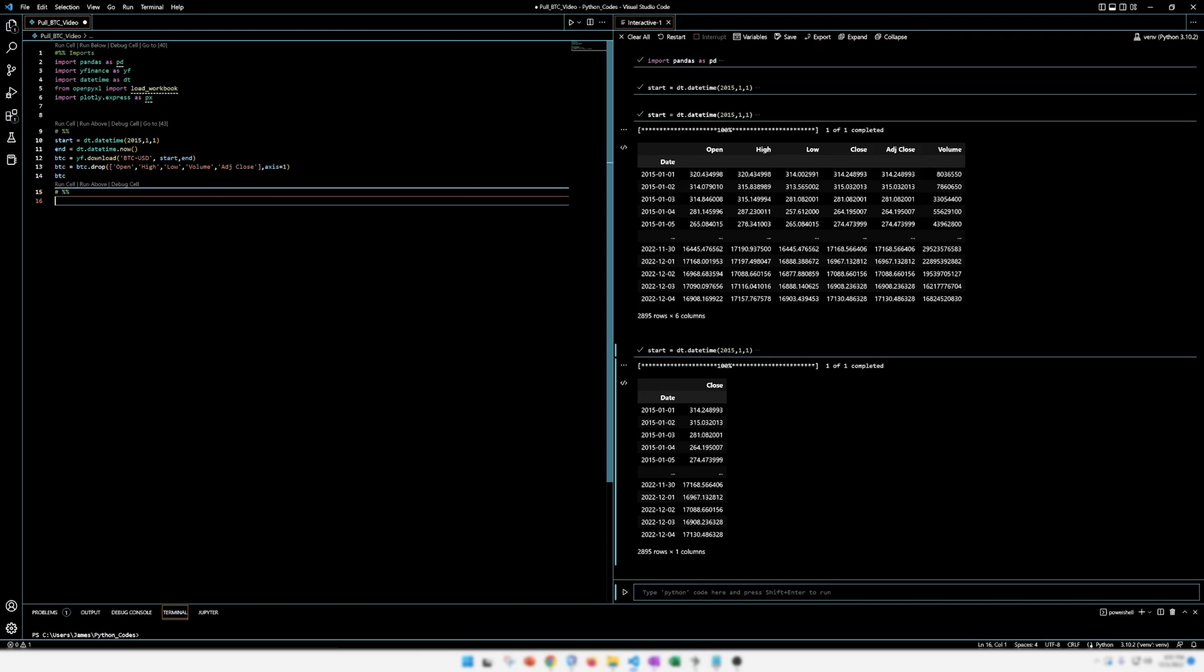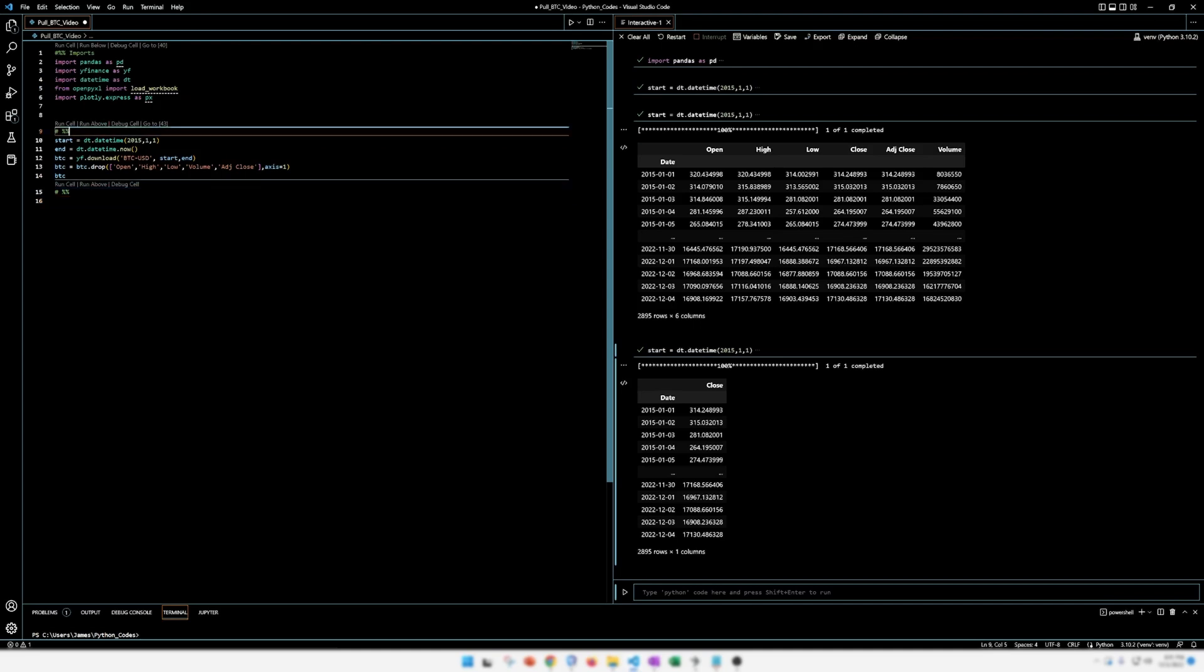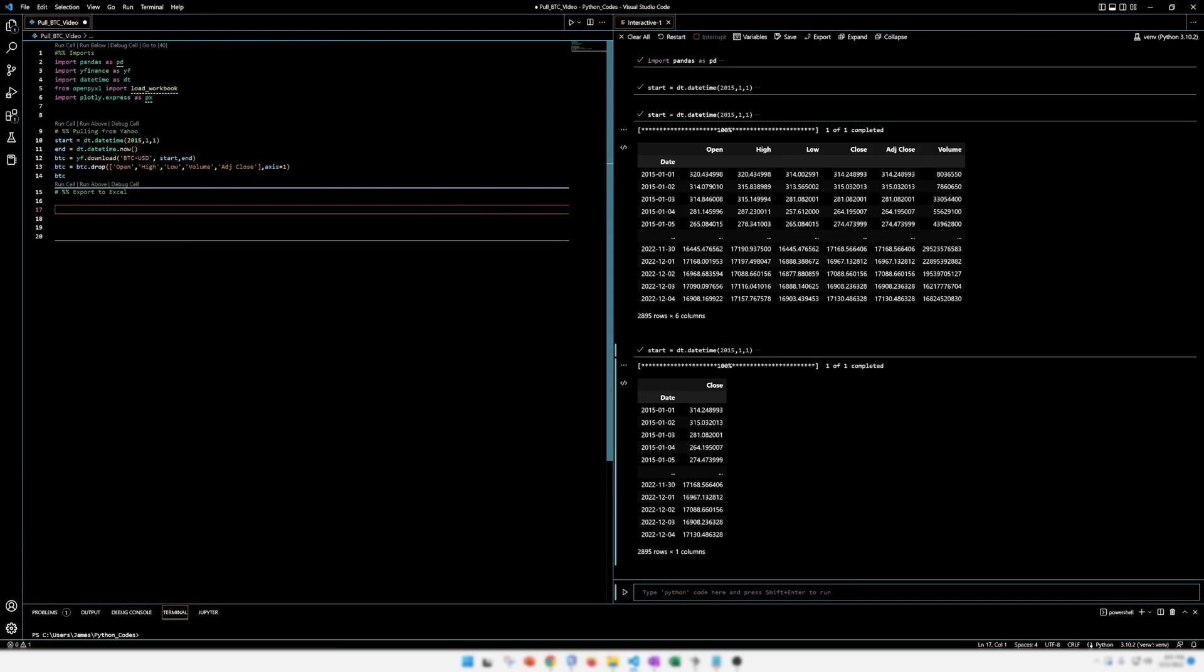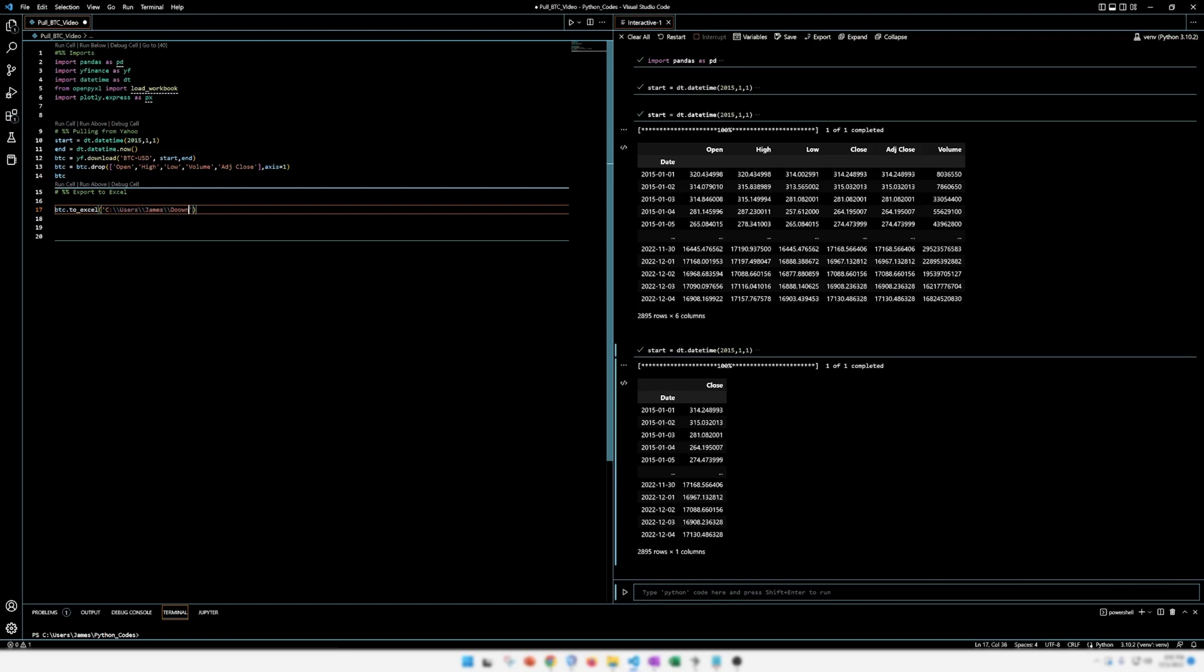So this line, this cell right here, this first cell was imports. The second cell was pulling from yahoo. And then this cell right here is going to be exporting to an Excel document. All right. So now we're going to use that open py excel package. So we're taking our data frame BTC to excel. And then you're going to type in your location. I'm going to windows machine. So we're using these double slashes. I want the name of the file to be named BTC underscore price Python dot xlsx for the file extension.